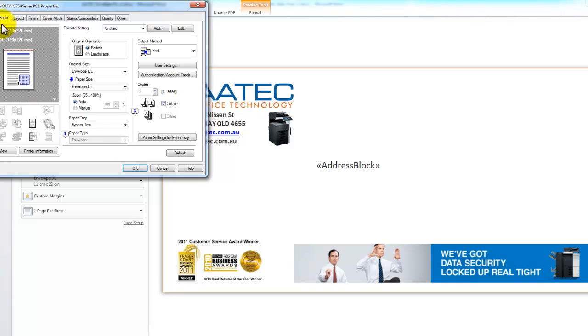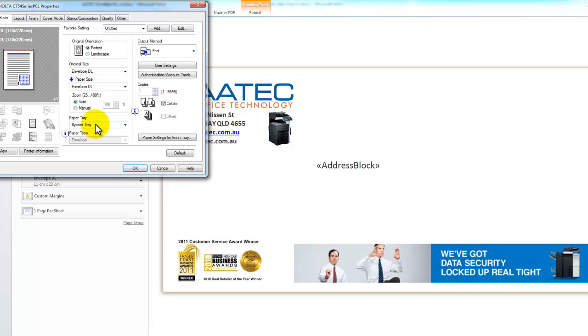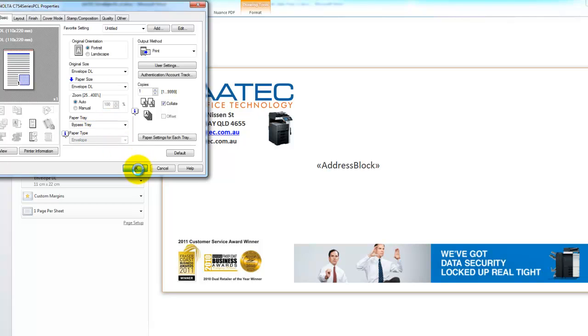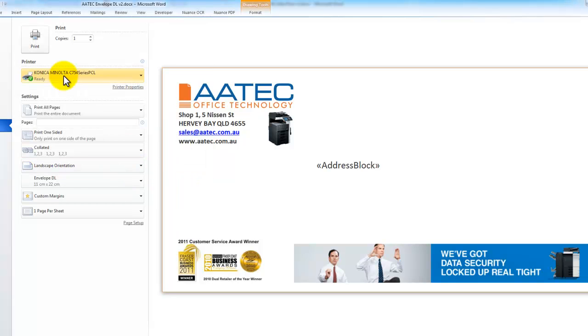So I'm going to just recap that. I set the original size and the paper size to be envelope DL, selected the bypass tray as the paper tray, and I clicked on Paper Settings for Each Tray and made sure the paper type is set to envelope. Then I'll hit OK and OK to print.